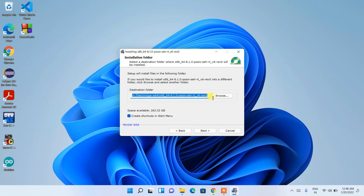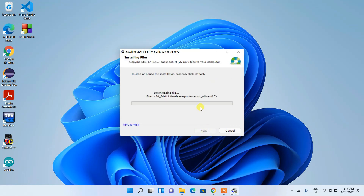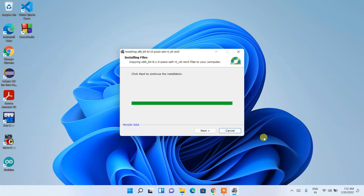This shows the installation destination — keep it as the default and click Next. The downloading of the MinGW compiler will start. You need an active internet connection so it can fetch all the MinGW files and download them to your system. This process will take some time — grab a coffee and come back. It took about 20 minutes for me, possibly due to my internet speed or their server.